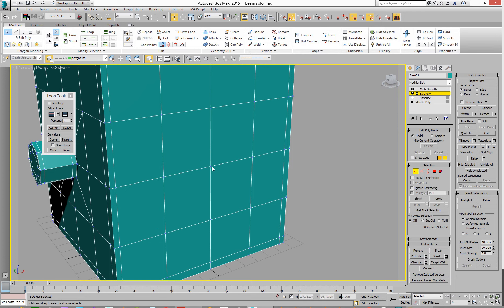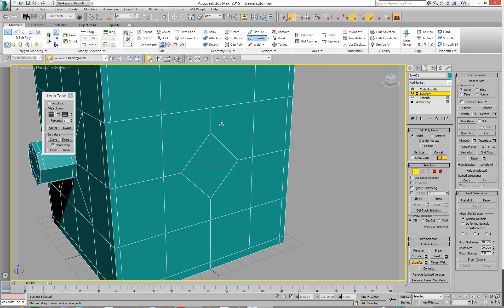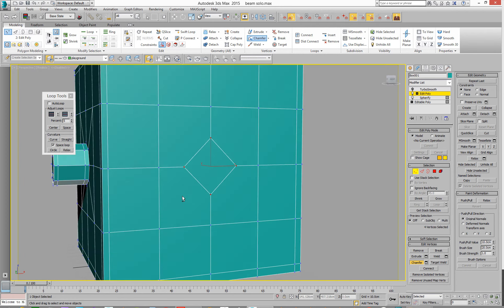So we're going to select one point, hit the chamfer tool, basically chamfer it. Okay, we'll actually make a smaller one this time, alright.